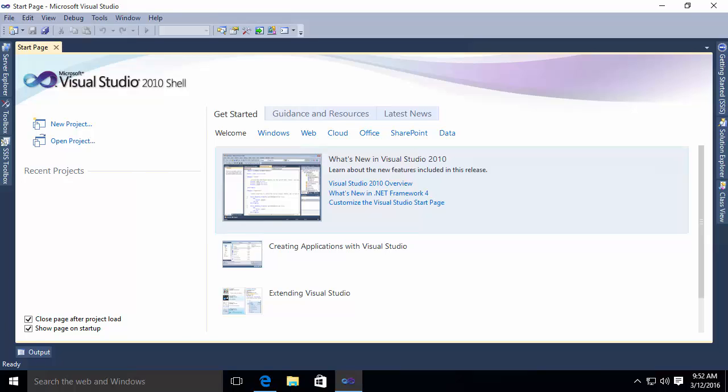But suppose I need to create a dozen packages where each one contains an execute SQL task, but each one fires a different procedure. If I use the designer, I'm going to have to go through this process 12 times where I add a package, I put the appropriate task on the design surface, I go configure it. It's going to be kind of tedious and repetitive.